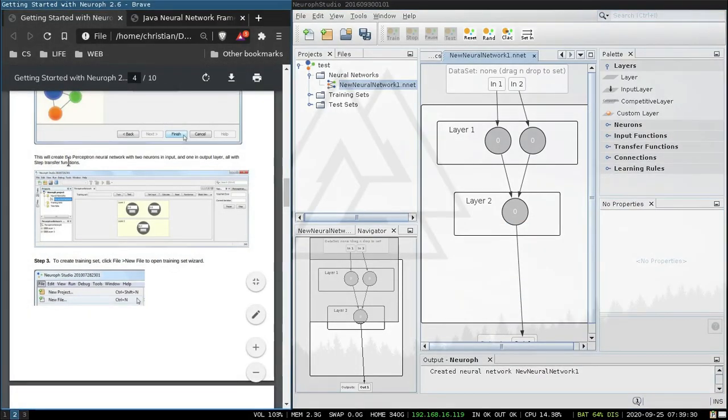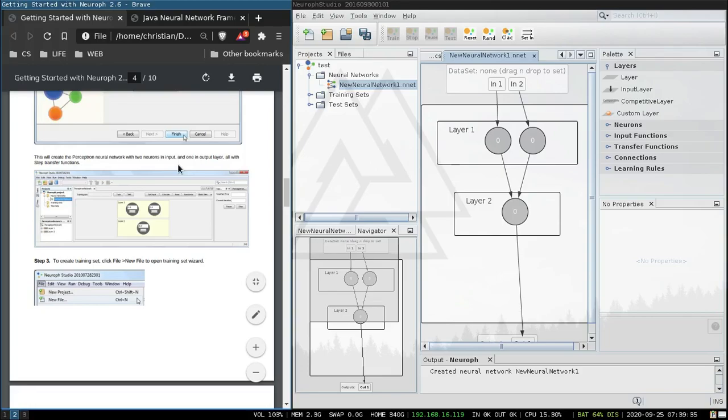This will create a perceptron neural network with two neurons in input and one in the output layer.